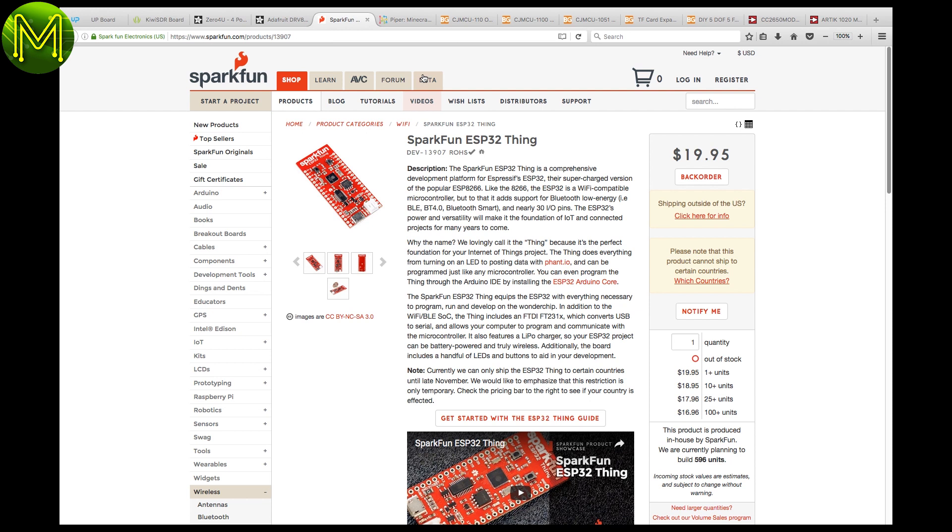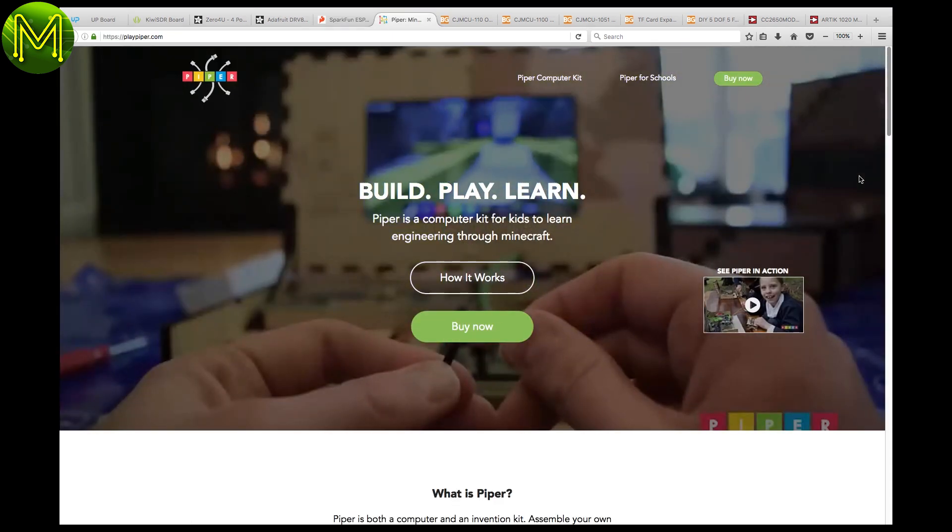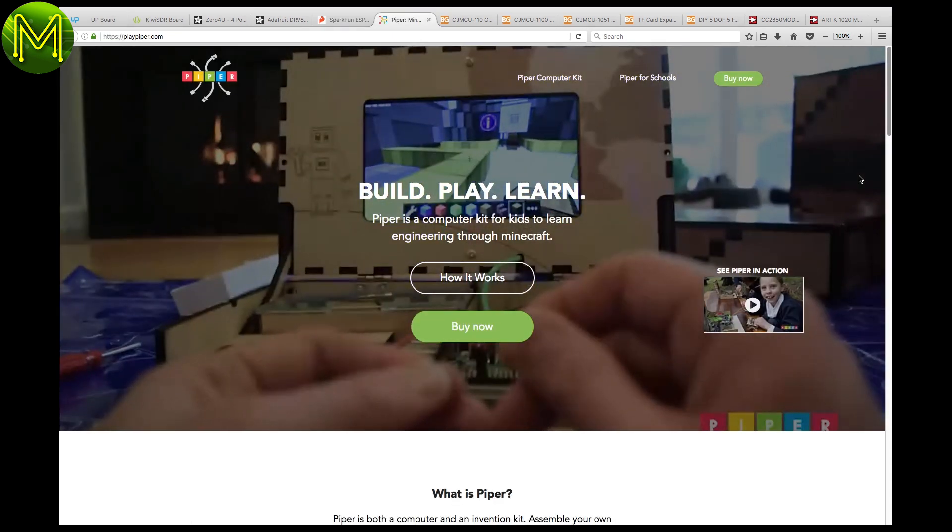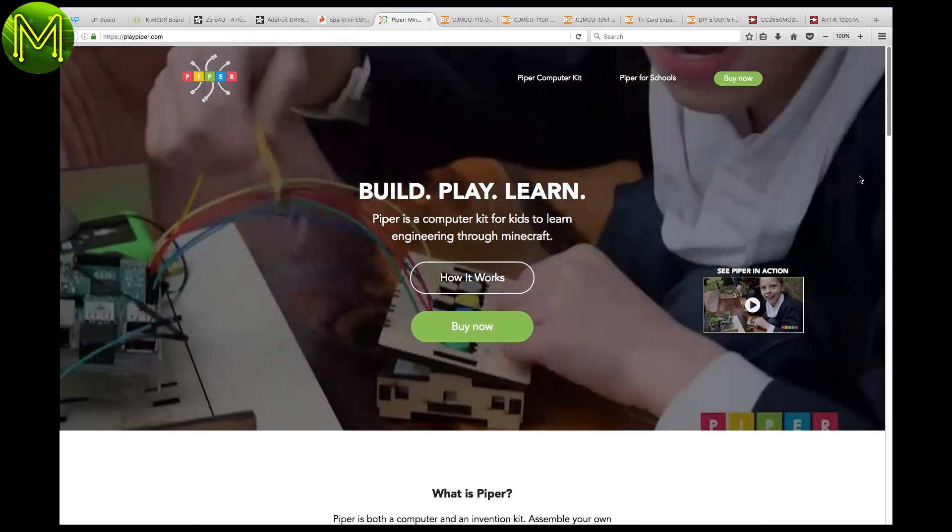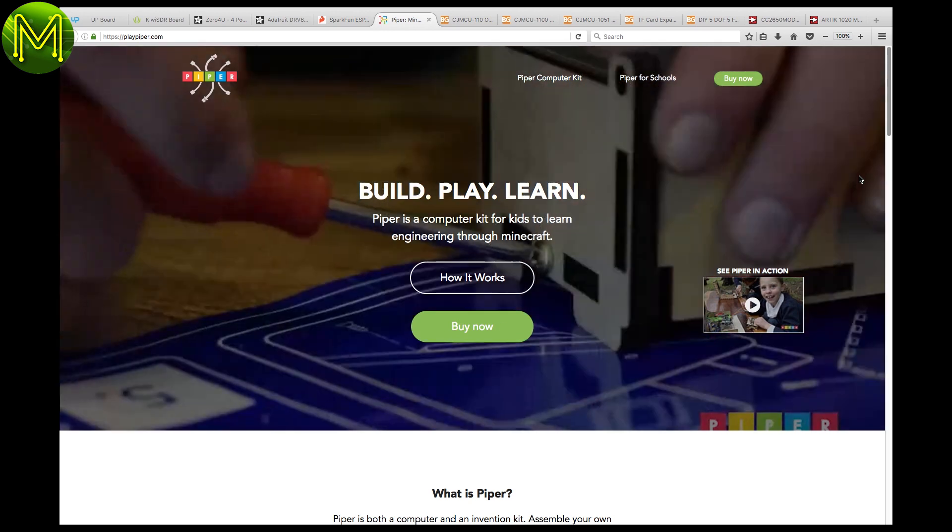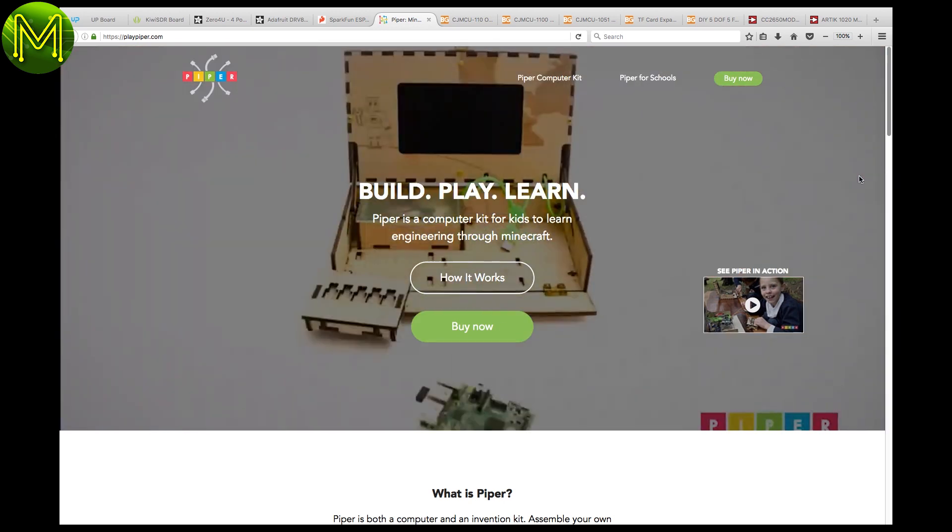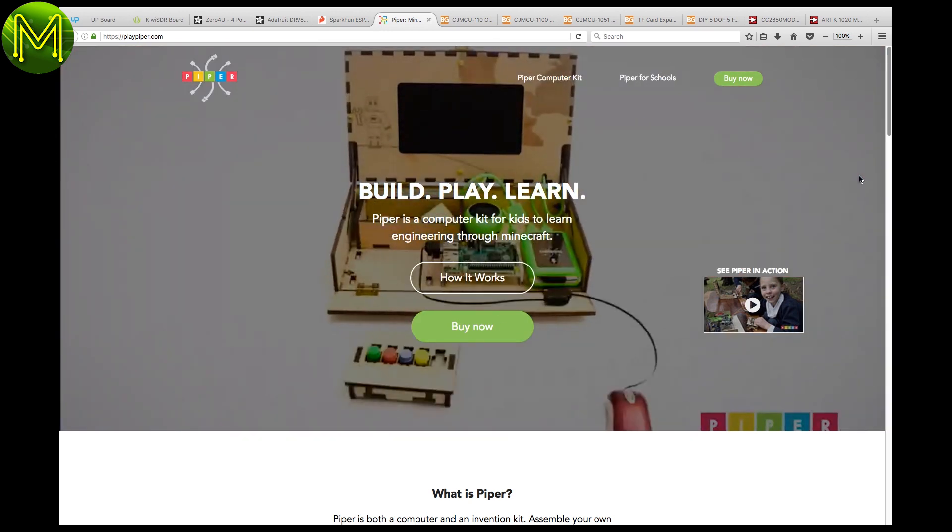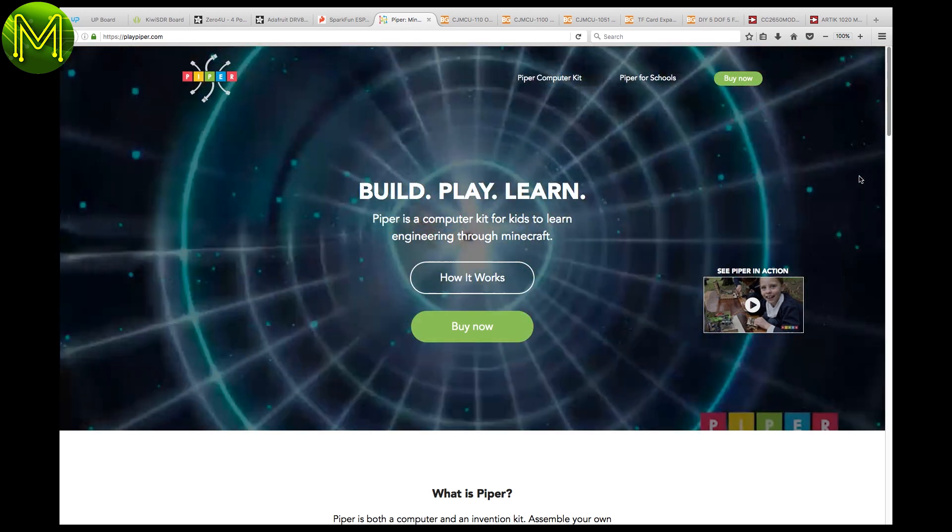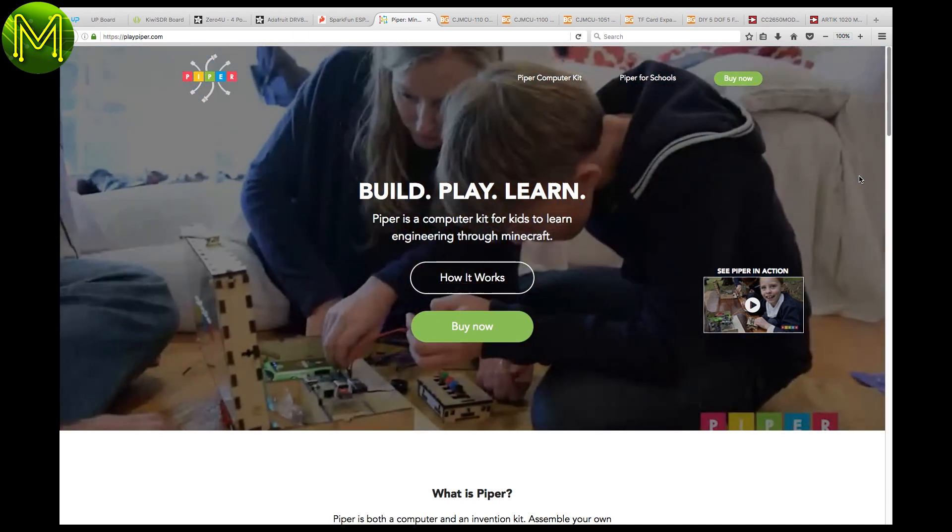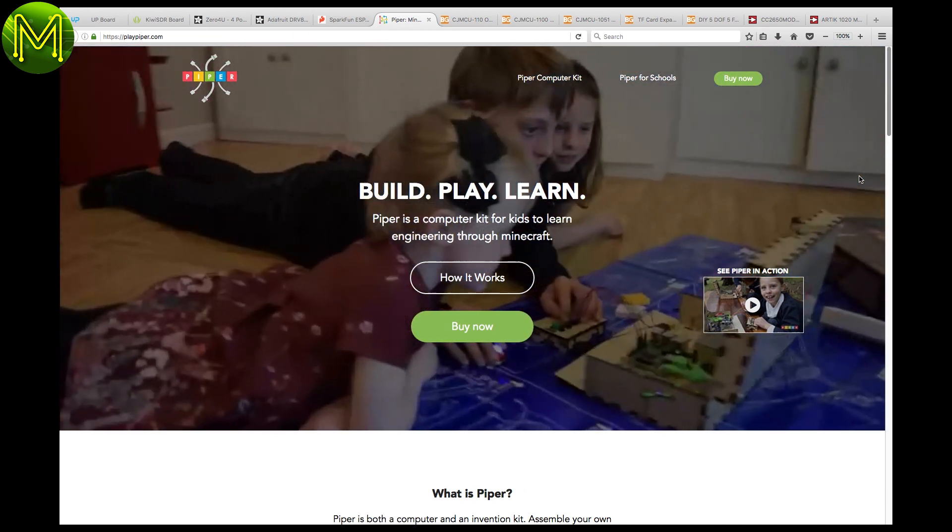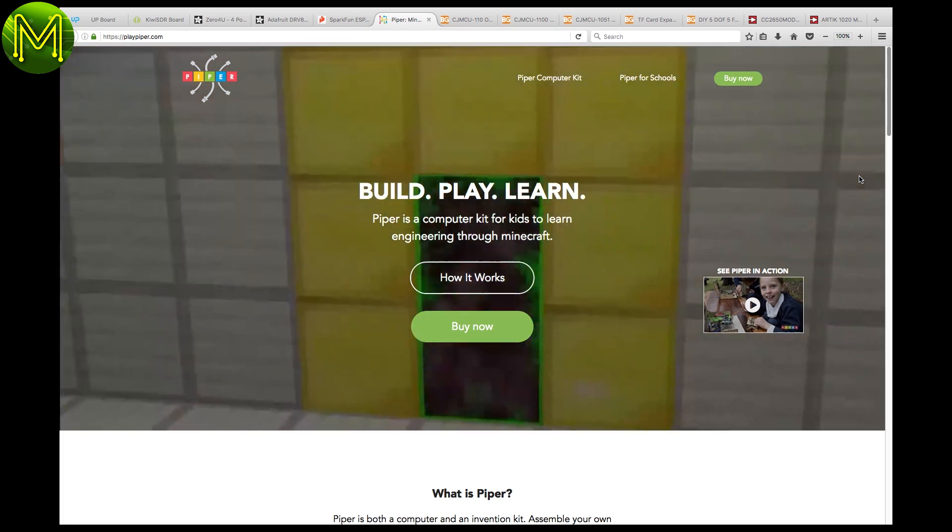Then there's the Piper, which is a great new STEM concept that combines a modified version of Minecraft and a self-assembled kit that allows you to literally explore the world of electronics. A really great idea that will get any Minecraft-obsessed child into electronics.